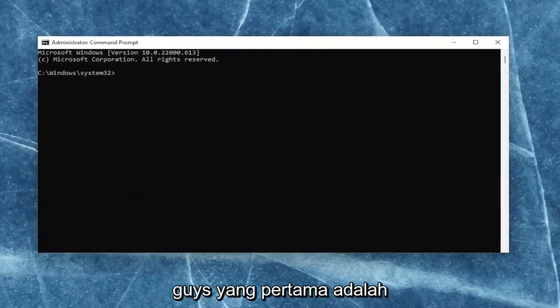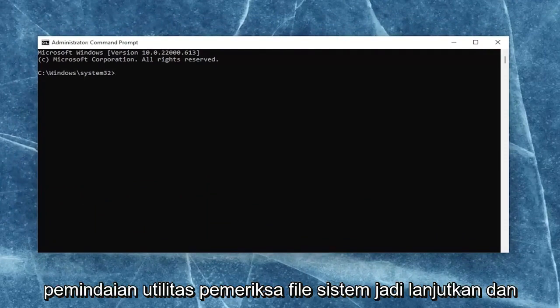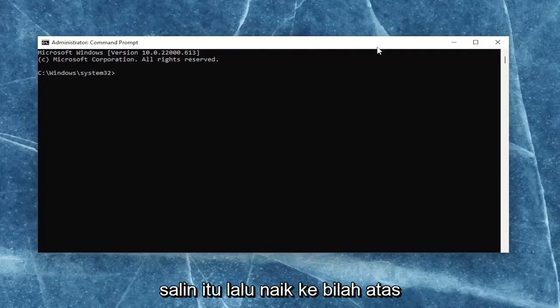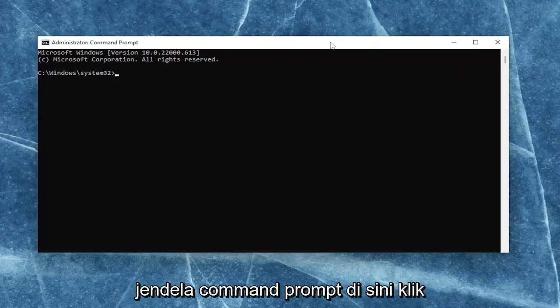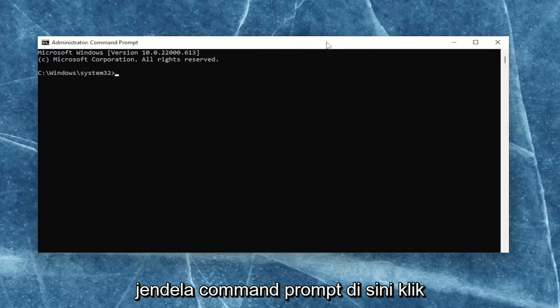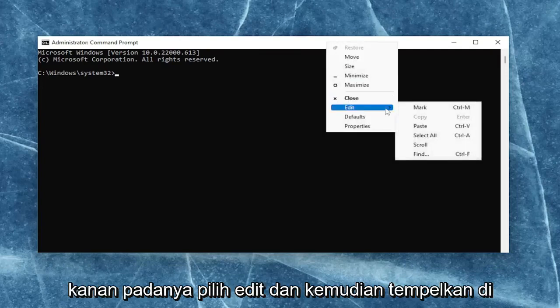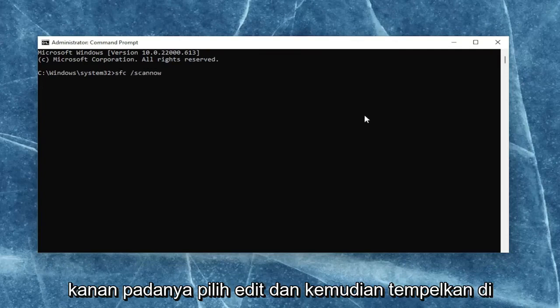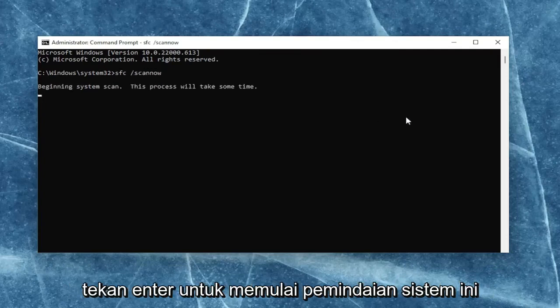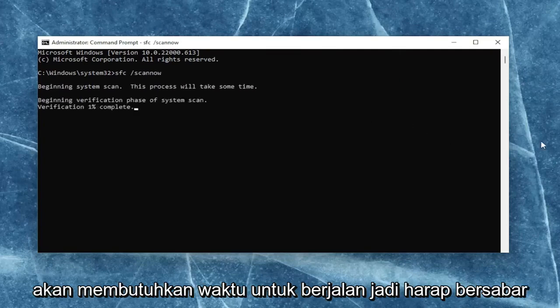First one is the system file checker utility scan. So go ahead and copy that, and then go to the top bar of the command prompt window here. Right-click on it, select edit and then paste it in. Hit enter to begin the system scan. This will take some time to run, so please be patient.